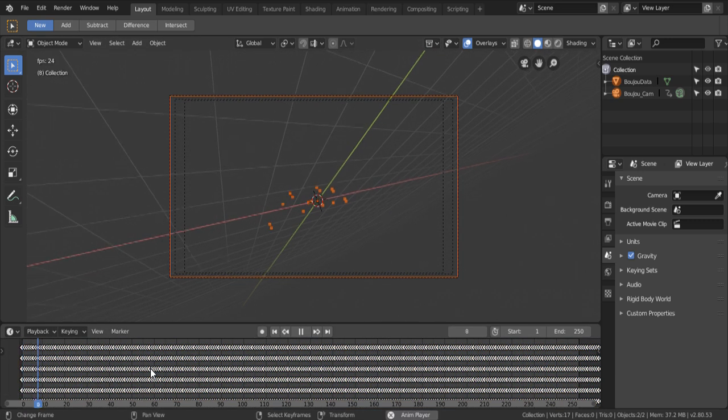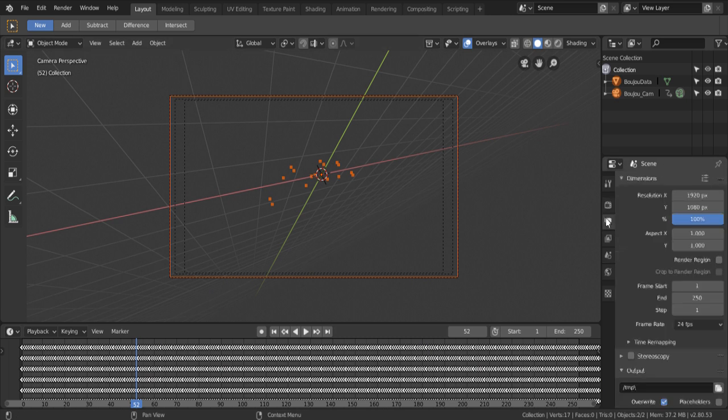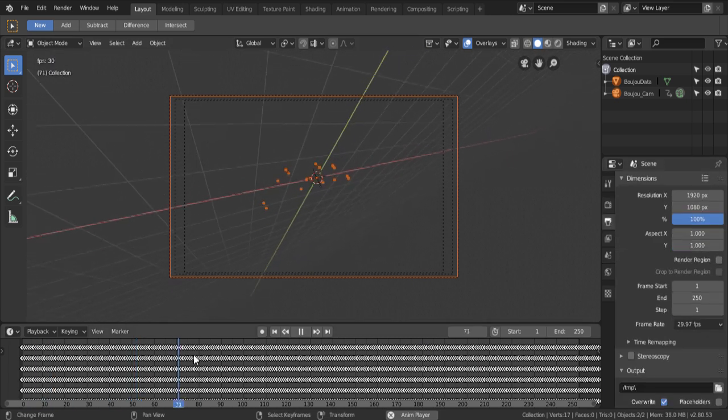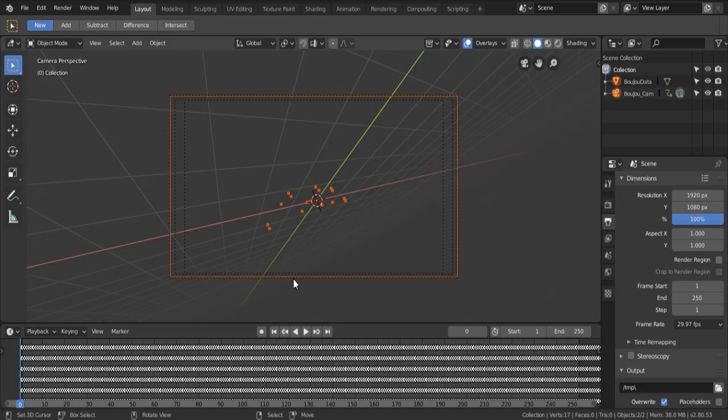Don't forget to save the frame rate right. Remember, we shot this footage at 29.97. And you might be wondering, how do we get our footage to show up in Blender? Easy.